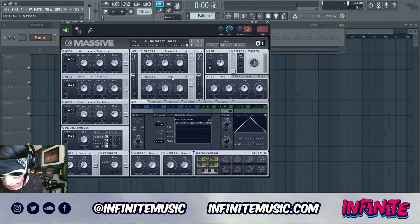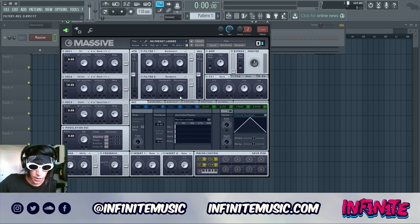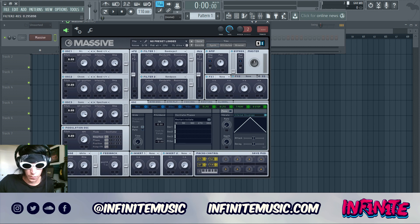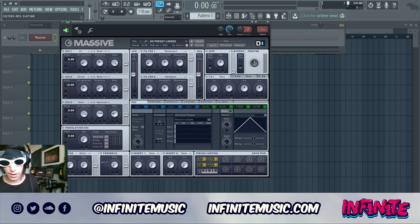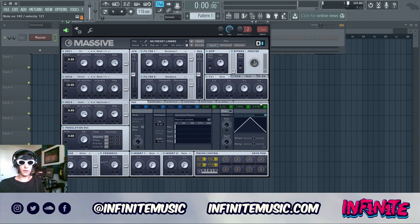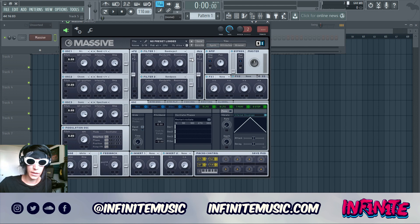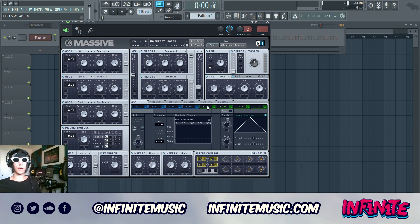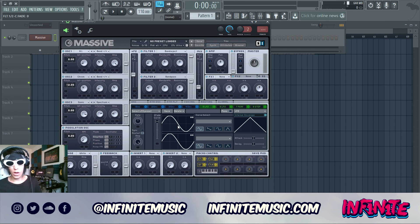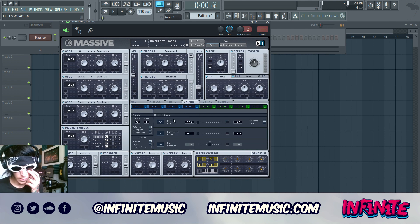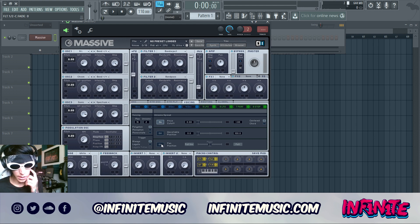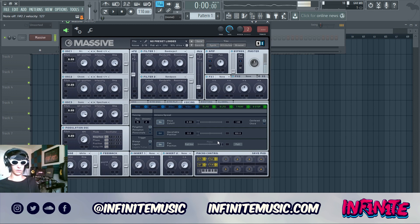For filter two, we need a Band Pass filter — drag the cutoff to about there, bandwidth there, and resonance just barely under halfway. We can also crank the gain on both filters up and drag the mix fader all the way to filter two. Then open up the voicing tab, set it to 2, hit the pitch cutoff on, and drag that all the way to the right.